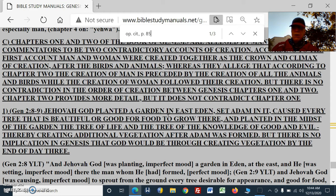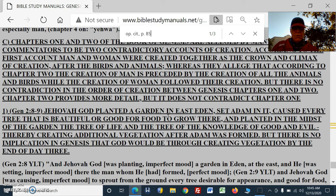In Genesis 2:8-9, Jehovah God planted a garden in East Eden, set Adam in it, and caused every tree that is beautiful or good for food to grow there. He created vegetation throughout the whole world on a particular day of creation, and then he created some more particular ones for the Garden of Eden, planting in the midst of the garden the tree of life and the tree of the knowledge of good and evil. This is not another author's work — he's focusing in on what he did in that particular garden scenario, thereby creating additional vegetation after Adam was formed.